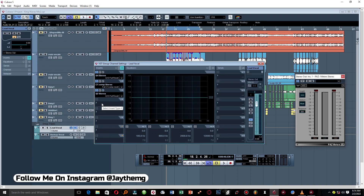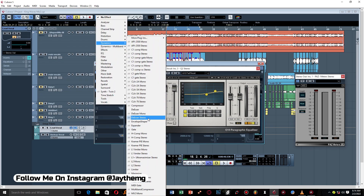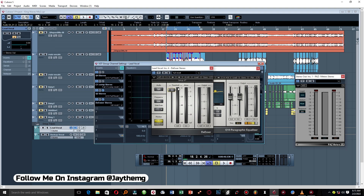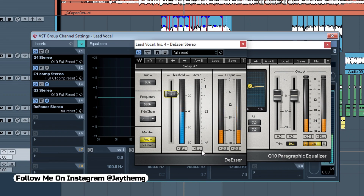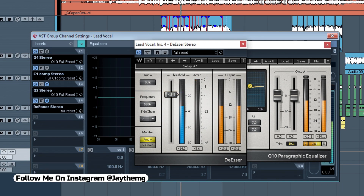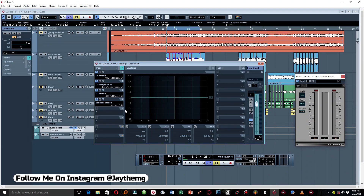Once this is done, we're going to move on to a de-esser, because we've pushed a little bit of the highs with that last EQ. I'll put a Waves De-Esser Stereo and push the threshold down until we have a reduction of at least negative 3 to negative 4 dB. I'll leave it at negative 3 dB.